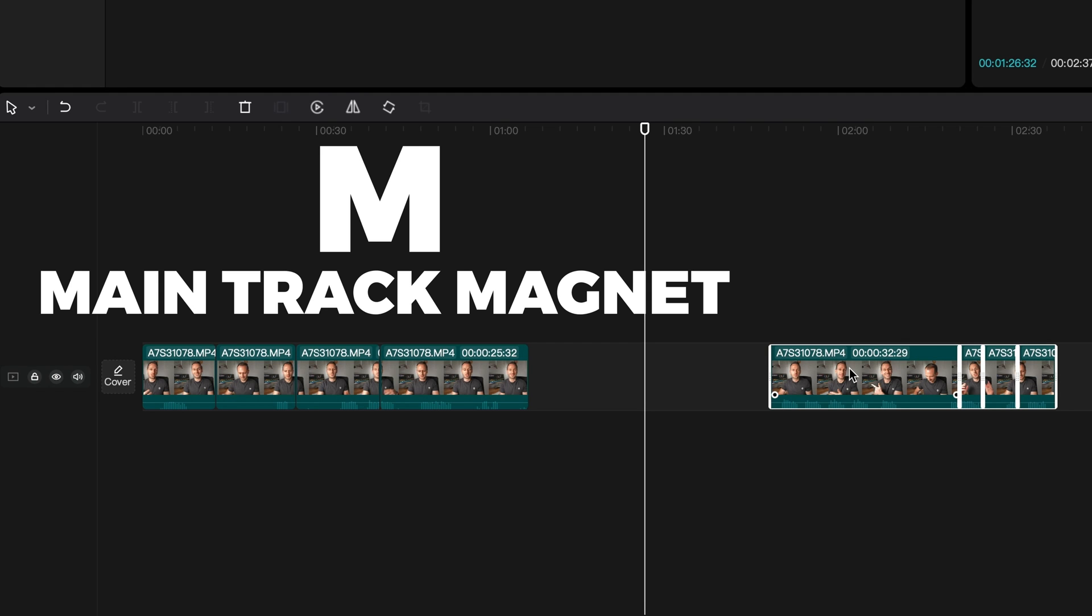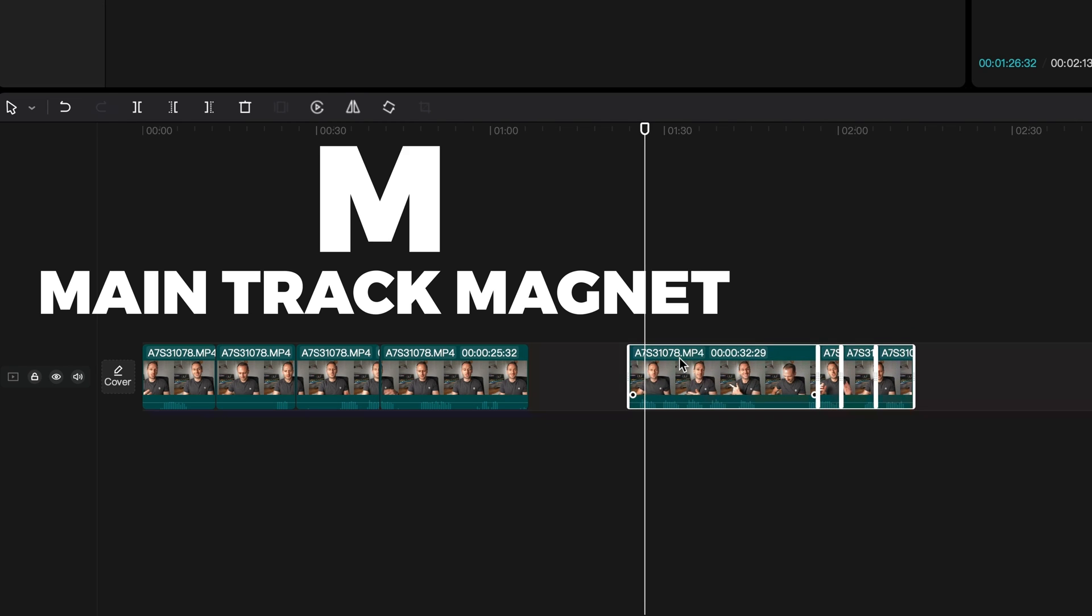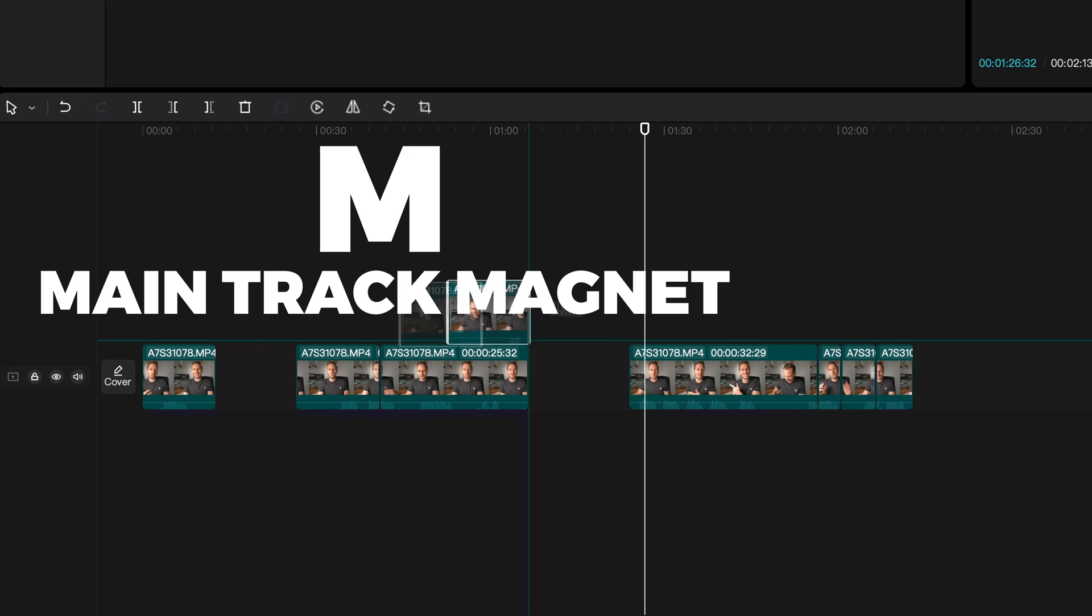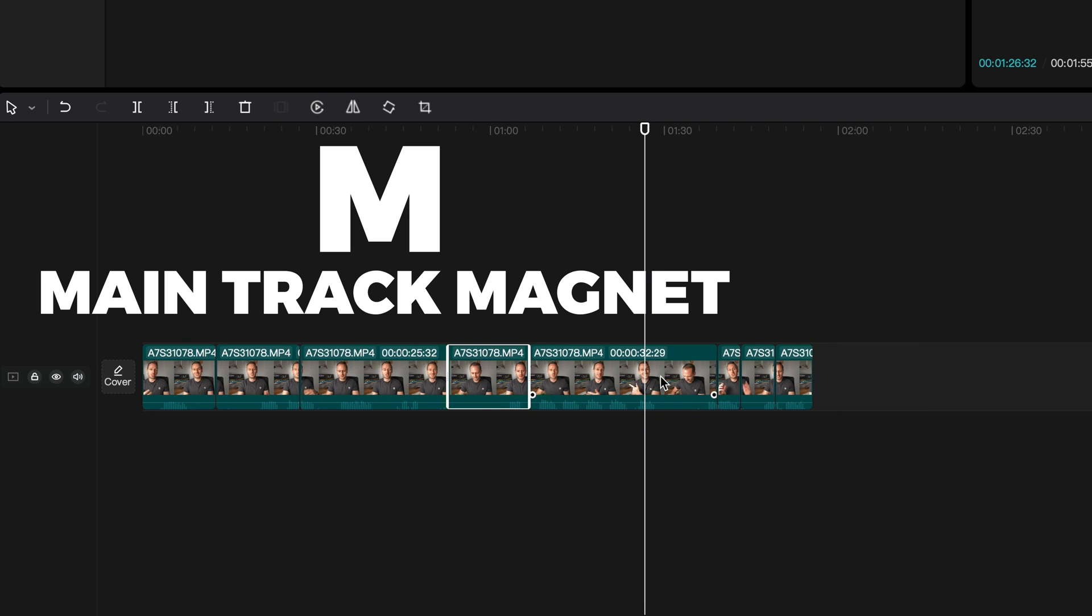I've set M as the main track magnet. And what the magnet is, is it magnetizes all of your clips to the left hand side. And say you want to add something between these two clips, press M, move it across, add the clip in, press M again.